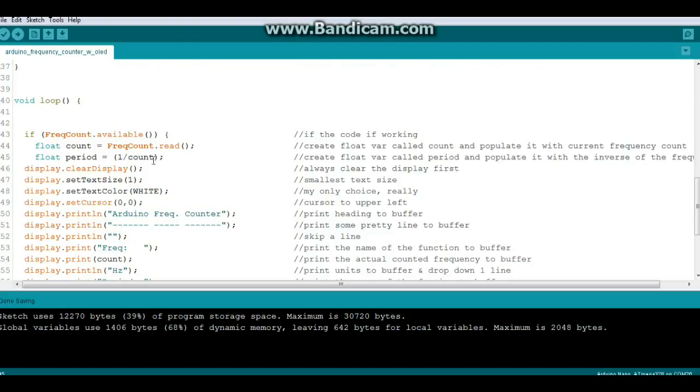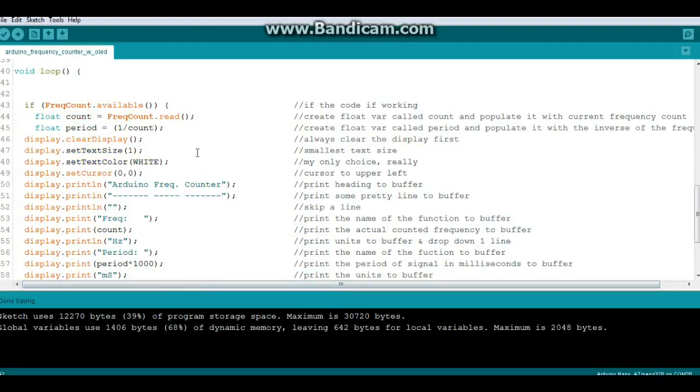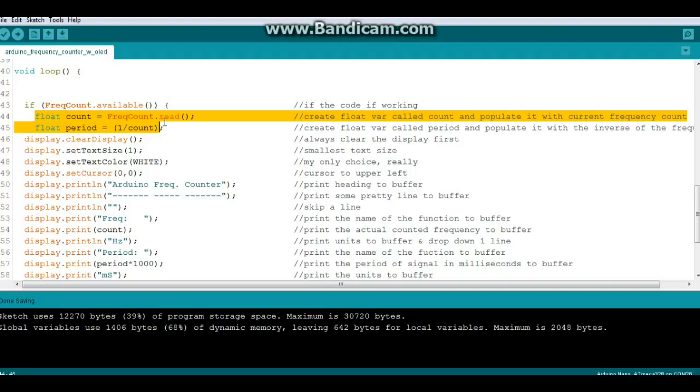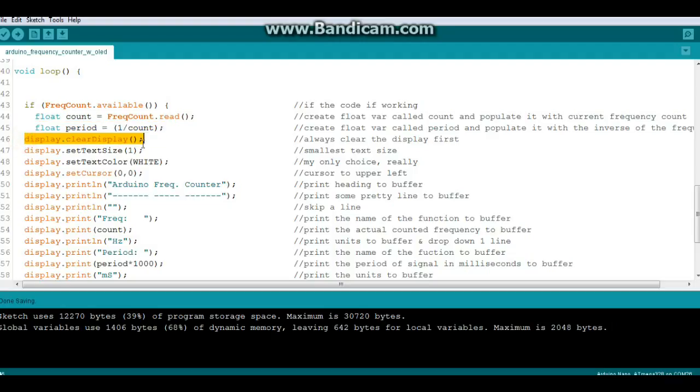Now down here in the main loop of the program we simply say if FrequencyCount is available, do all of this. Well what is all of this? First we're going to create a float called count and it will be populated with what's in the FrequencyCount.read. That will be your count. Then we're going to create a float called period, which is the inverse of count, and then we always clear the display.